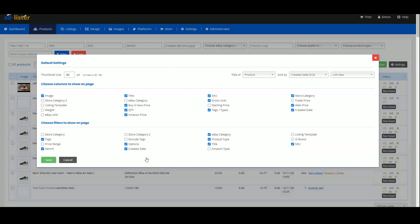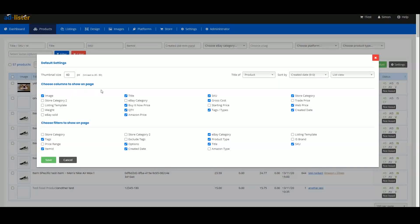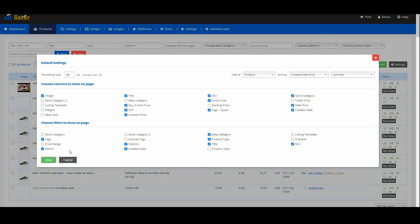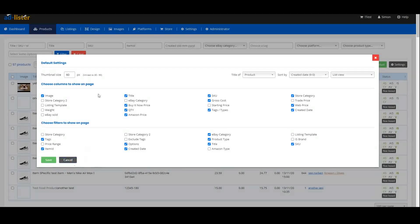A window will appear, and from there, you can choose what kind of filters to add onto your Products page.